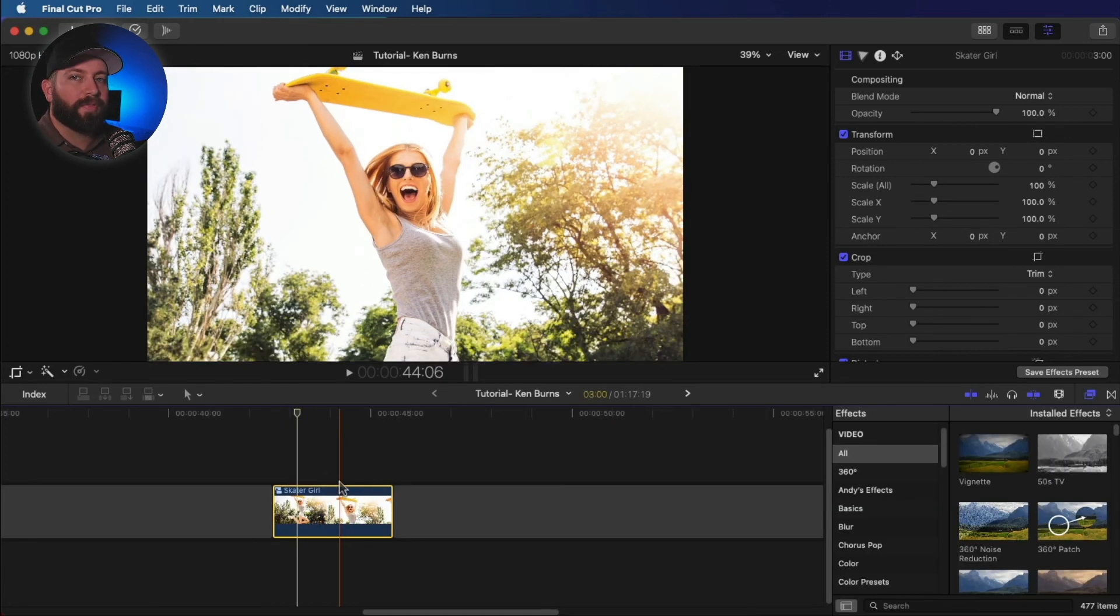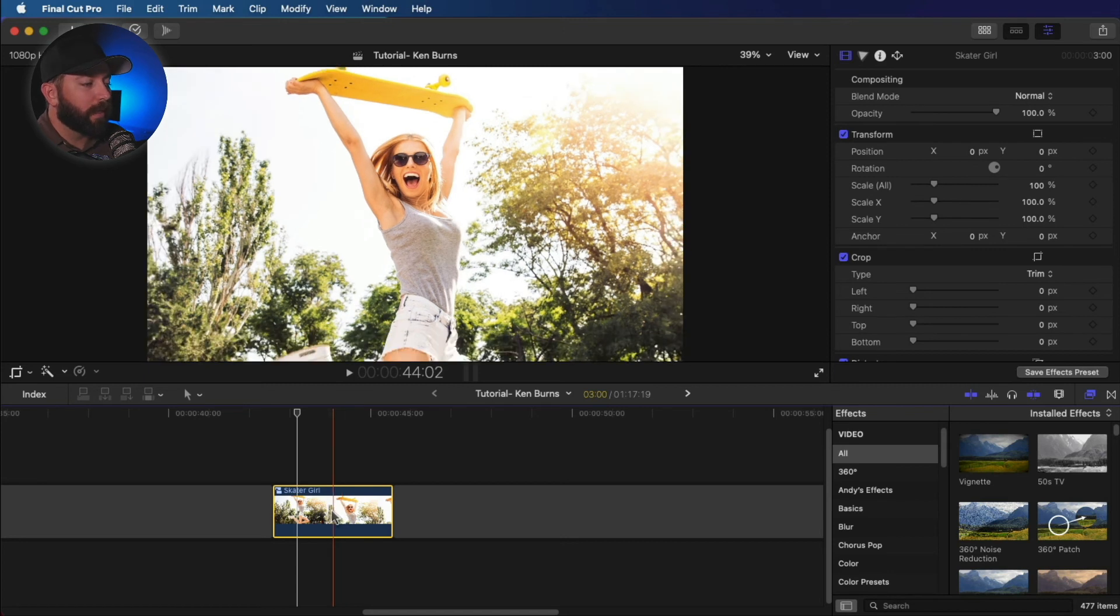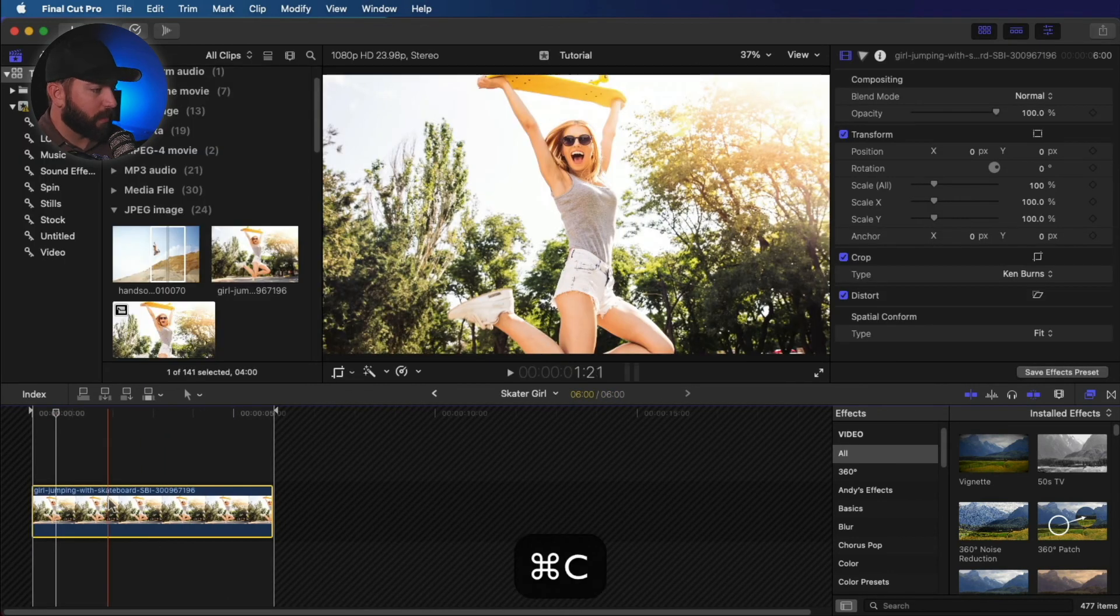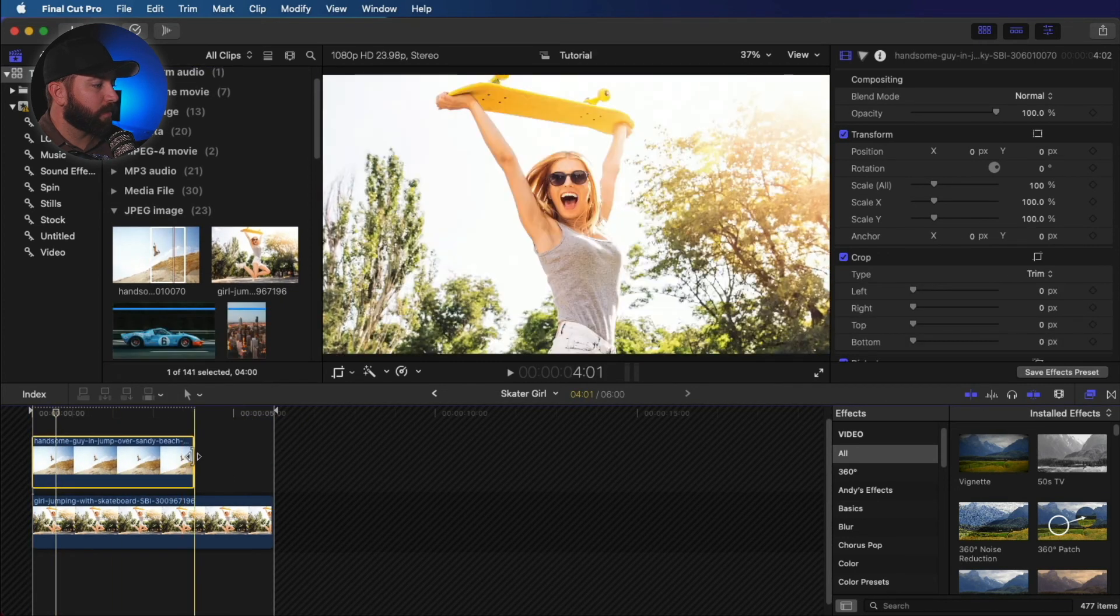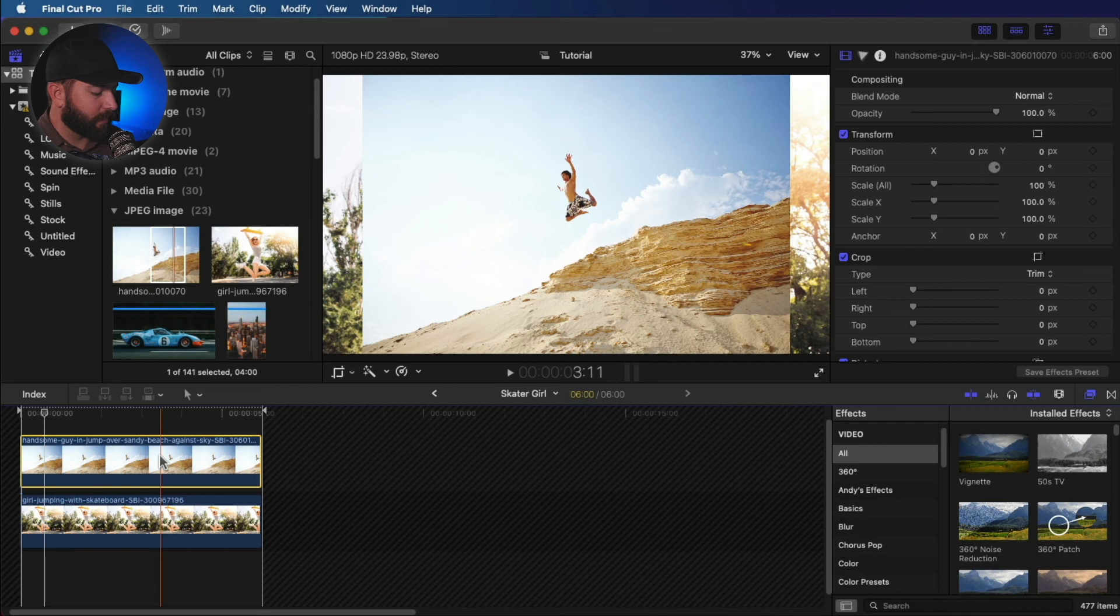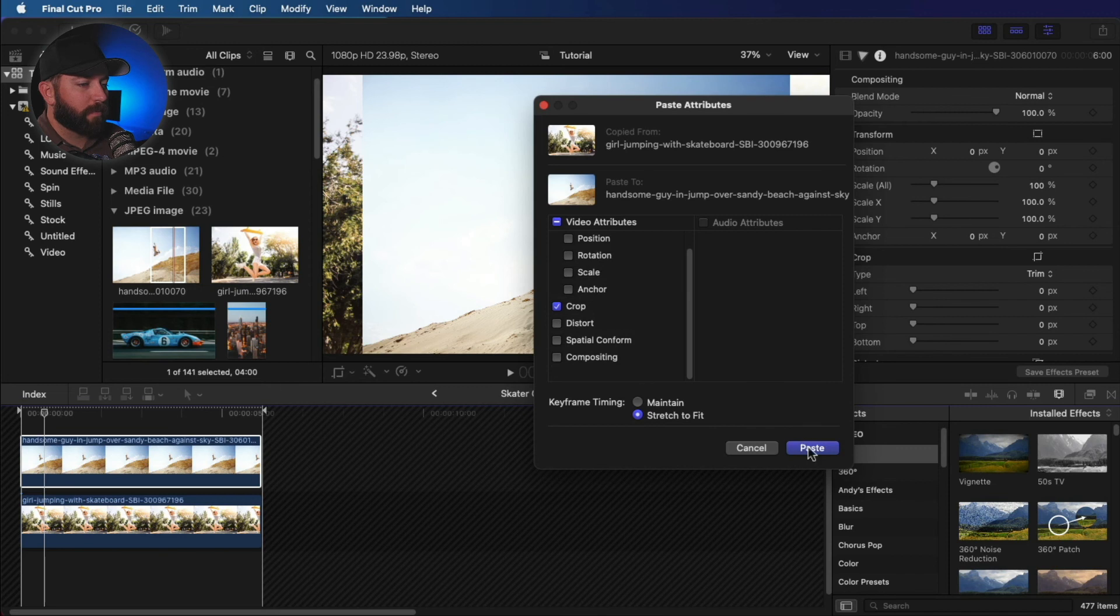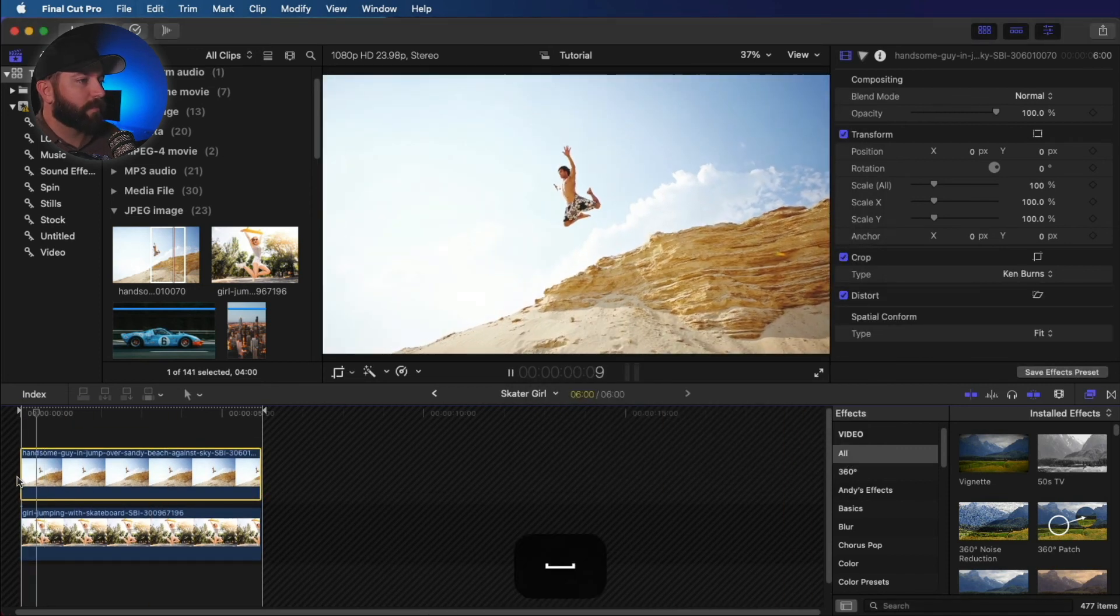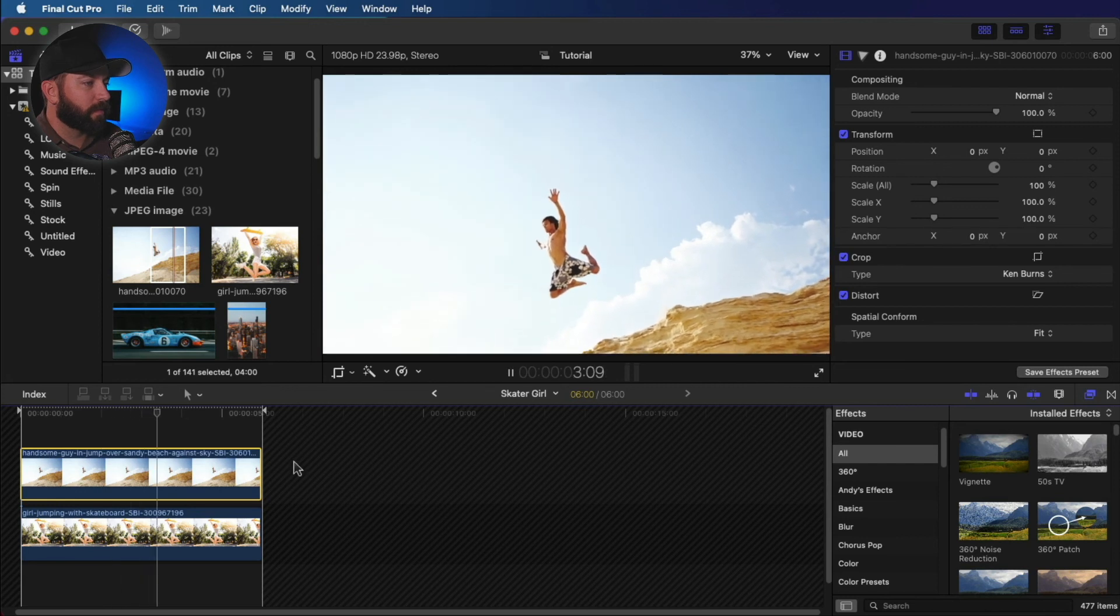And the cool thing about this clip being a compound clip is we can double click on this. We can copy this effect. Drag a new clip down here. And then we can paste attributes. And we put that crop. Paste that crop effect in there.